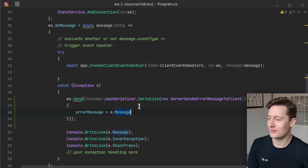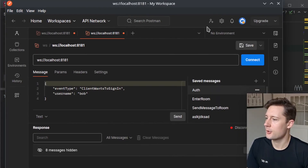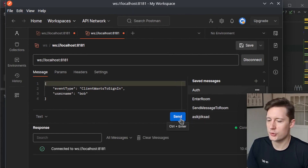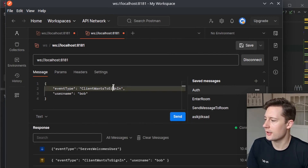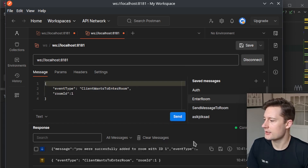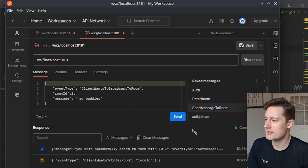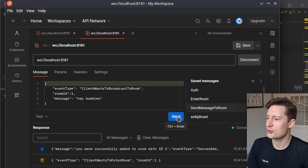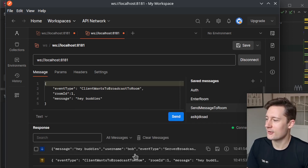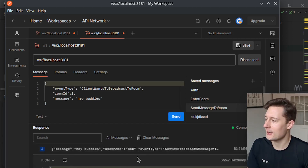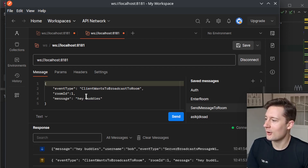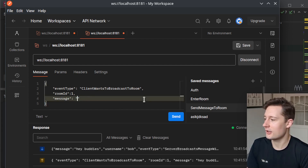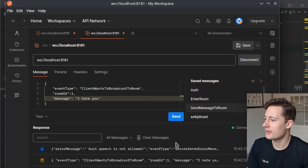Here we have Postman. Connect to the server, sign in, then enter a room. First we're going to test that a message I don't consider to be toxic surely should not be toxic. This works — we get a broadcast back, and this is what all clients in the room get: 'Hey buddies.' Now is the moment of truth. If I write something I consider to be hateful speech — 'I hate you' — and click send, we are correctly triggering the Azure Cognitive Service to make content filtering inside of our chat.